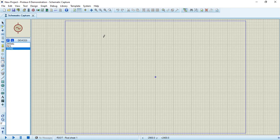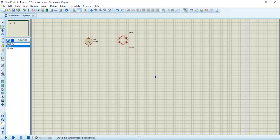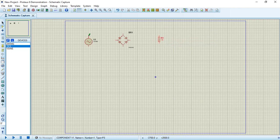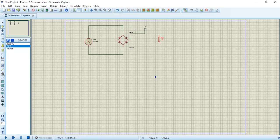Our input voltage source is 220 volts, which is within the 400 volt bridge rating, so press OK. Now let's connect the circuit: this is our voltage source, this is our bridge, and the output resistor. Connect the positive terminal of the voltage source to one terminal of the bridge, the negative terminal to the negative terminal of the bridge, and the other two terminals of the bridge to the load.